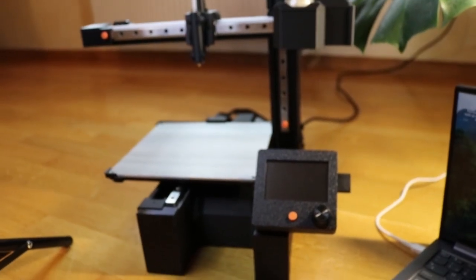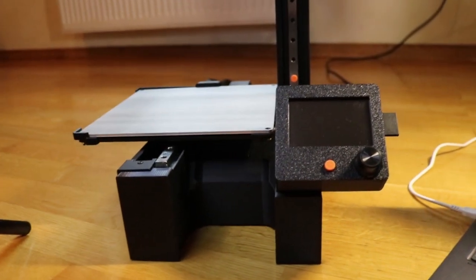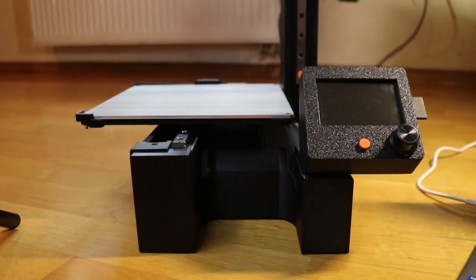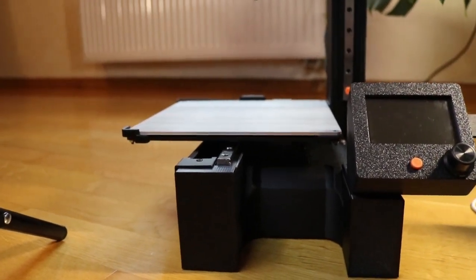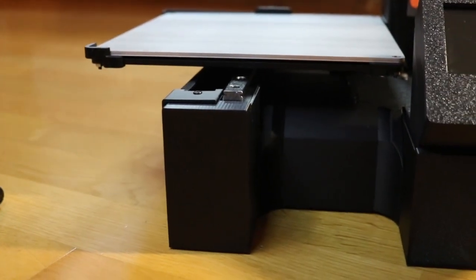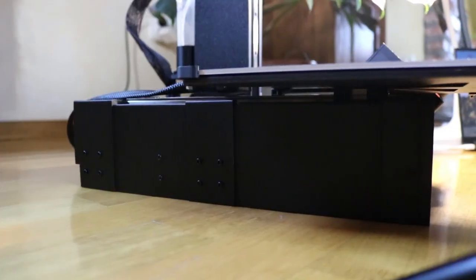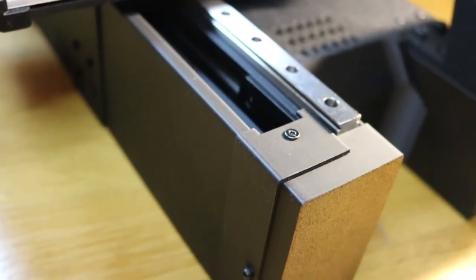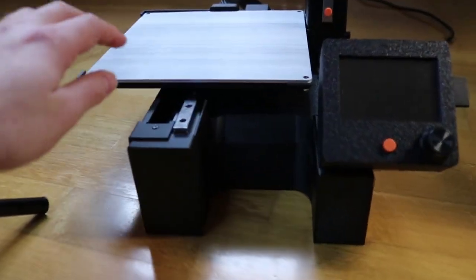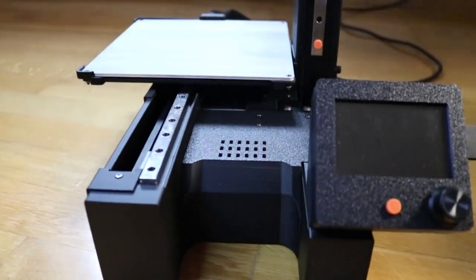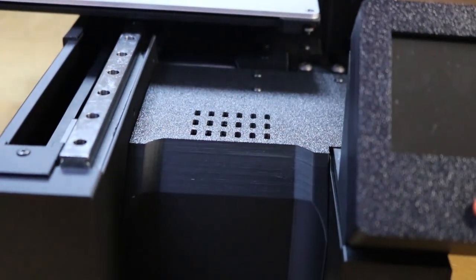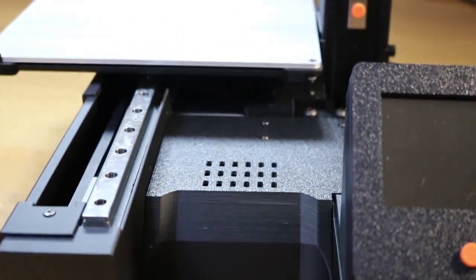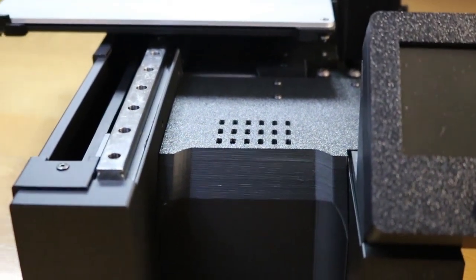Then at the front here at the bottom you have also the 3D printed cover for the aluminum extrusion and also here in the middle and for the Y axis. Now the middle part also has holes on top and that's to prevent the overheating of the electronics.